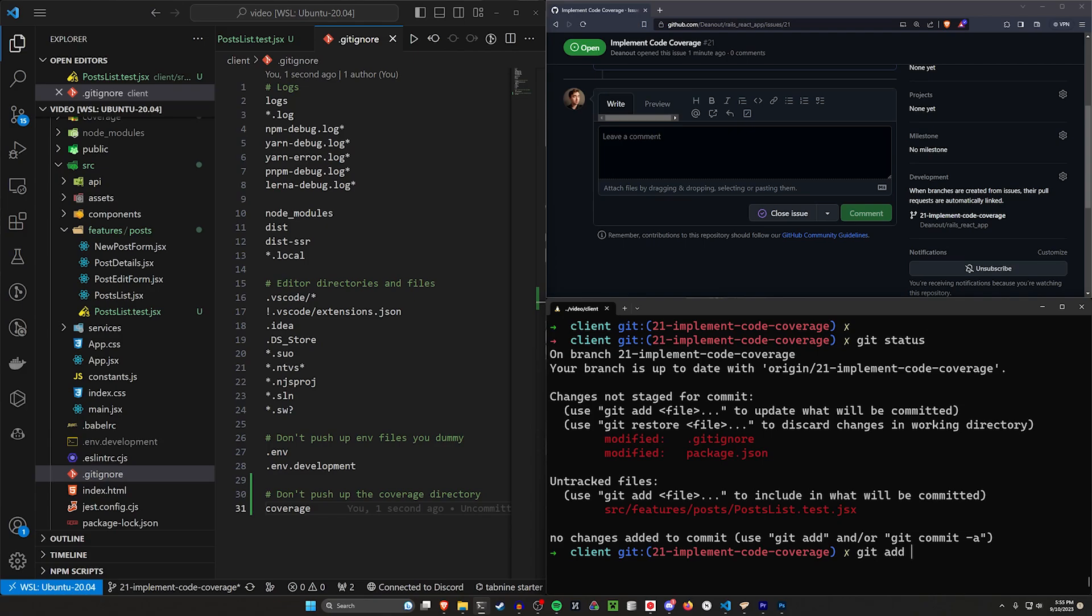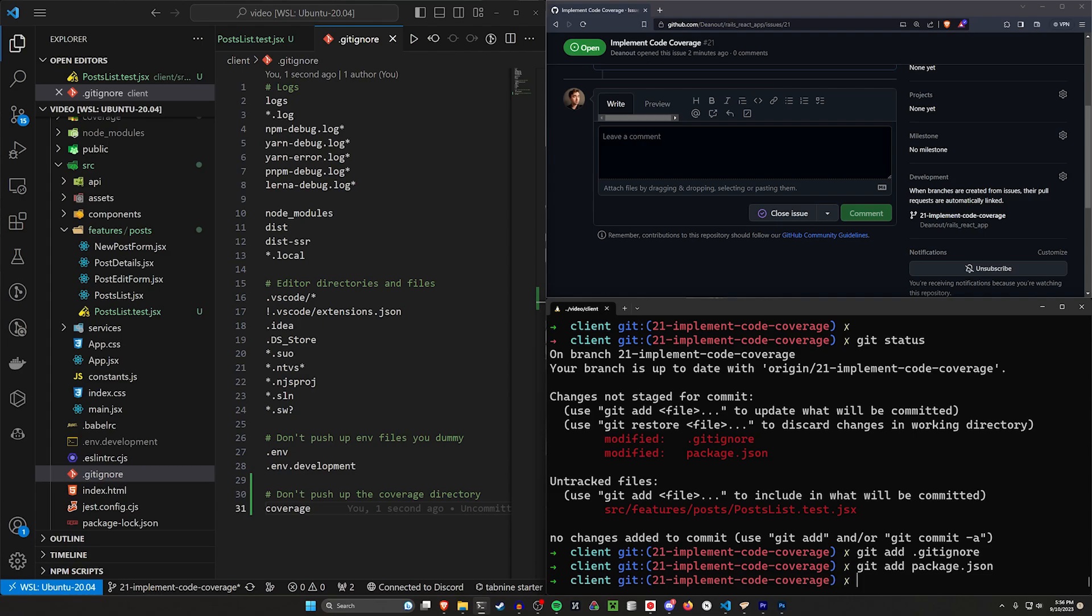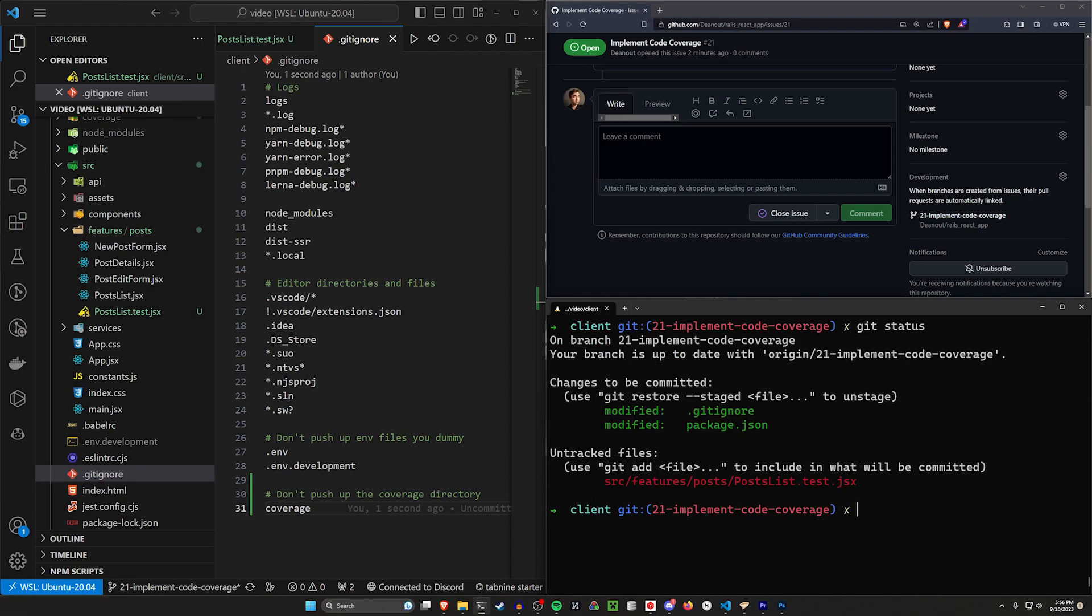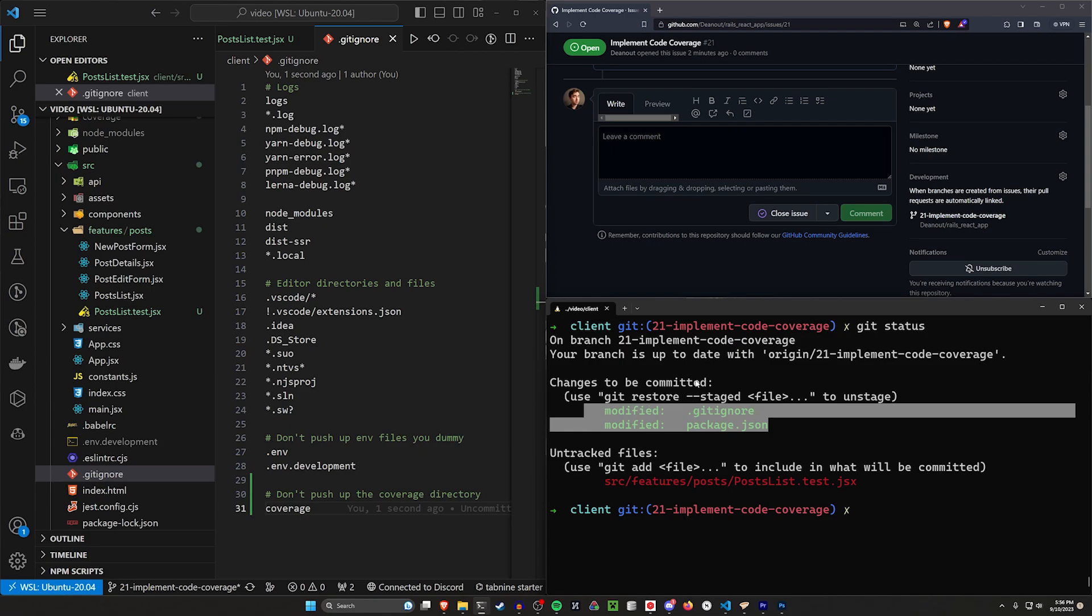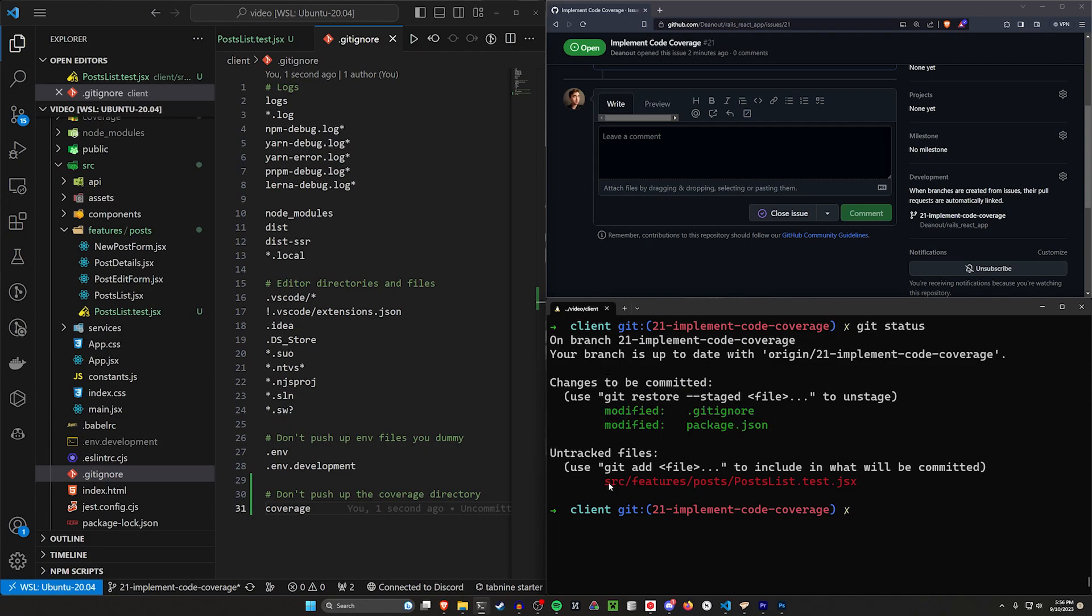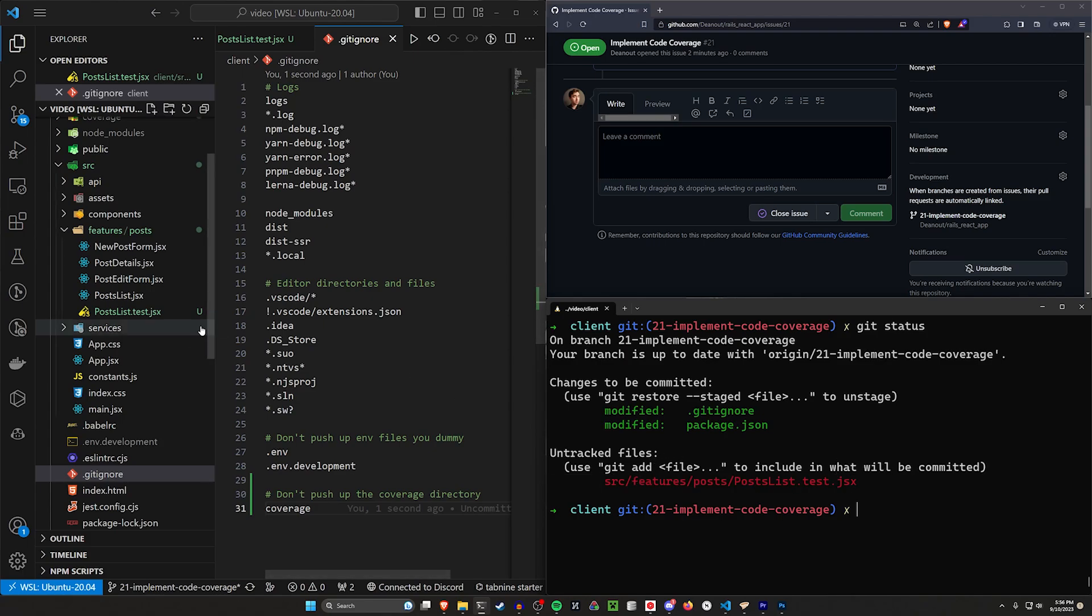So what I want to do now is say git add .gitignore, and then git add for the package.json. Now we can do a git status. Both of these are now changes to be committed, they've been staged. And then we have this one right here, which is our untracked file, our post list component, because that's not really part of this PR.